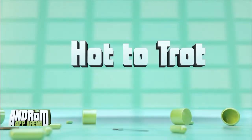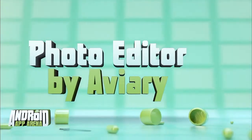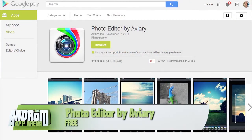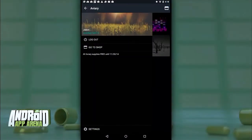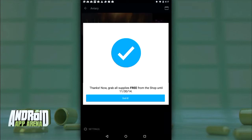We thank SmartThings for their continued support of the TWiT network and Android App Arena. This week's Hot to Trot definitely falls in line with the theme of the episode — and this time I might even save you $200. The app is called Photo Editor by Aviary, a product of Adobe. Aviary was recently acquired by Adobe, and the app just received its first update since that acquisition. Timed with the update, Adobe is offering $200 worth of effects completely free for a limited time.